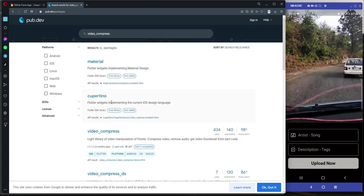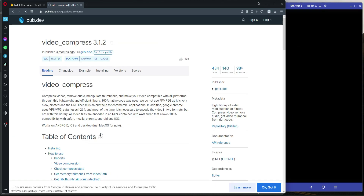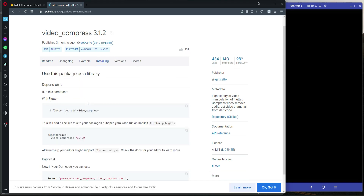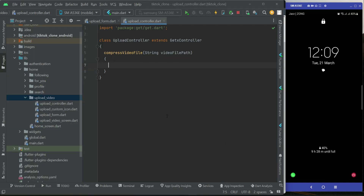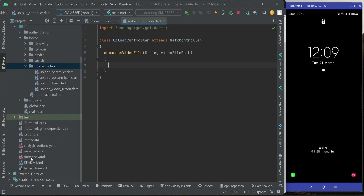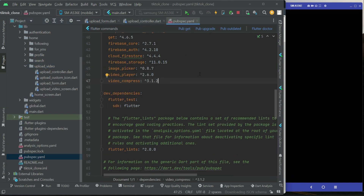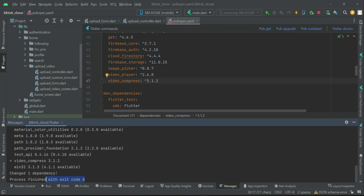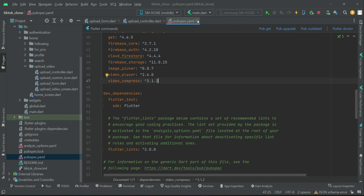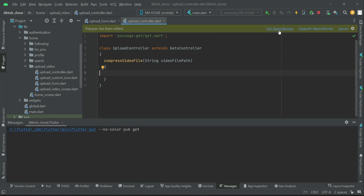For compressing video we will use a dependency. Go to the pub.dev site and search for 'video_compress'. Copy this dependency and come back to the project. Inside pubspec.yaml, simply add the video_compress dependency. Once it has been added successfully, click on 'Get Dependencies'. If your app is already running, make sure to close the debugging first.